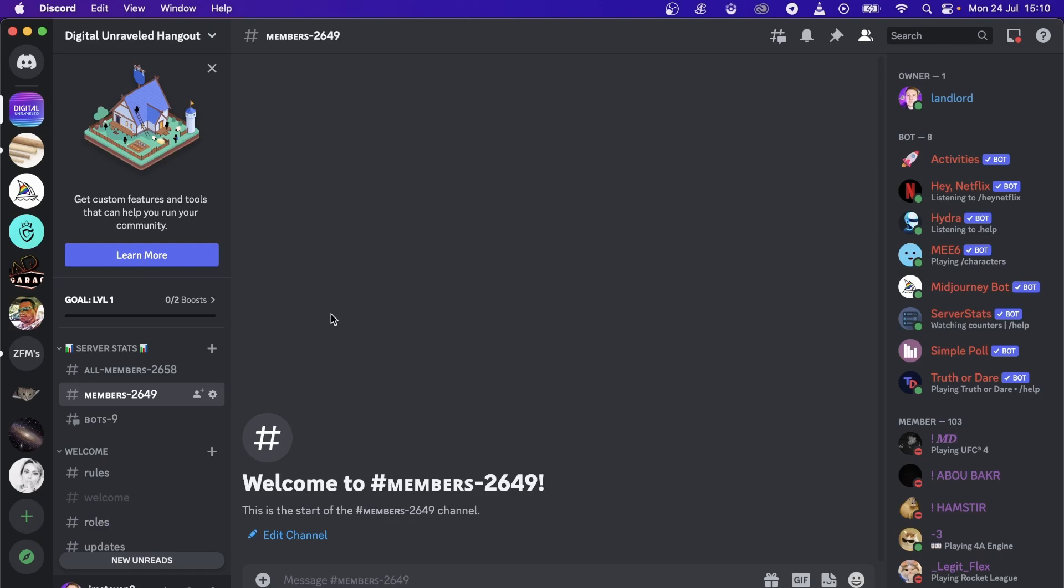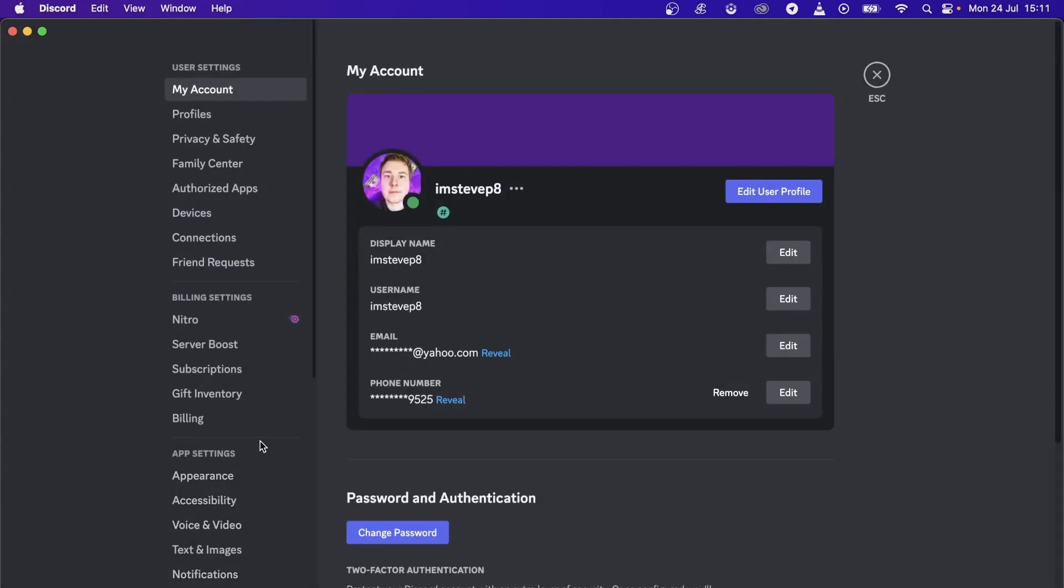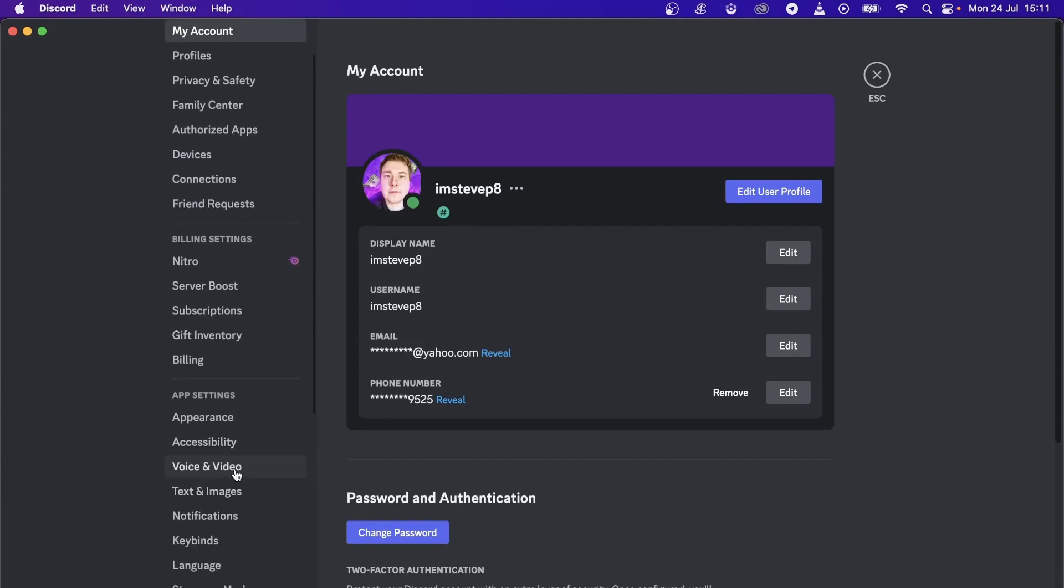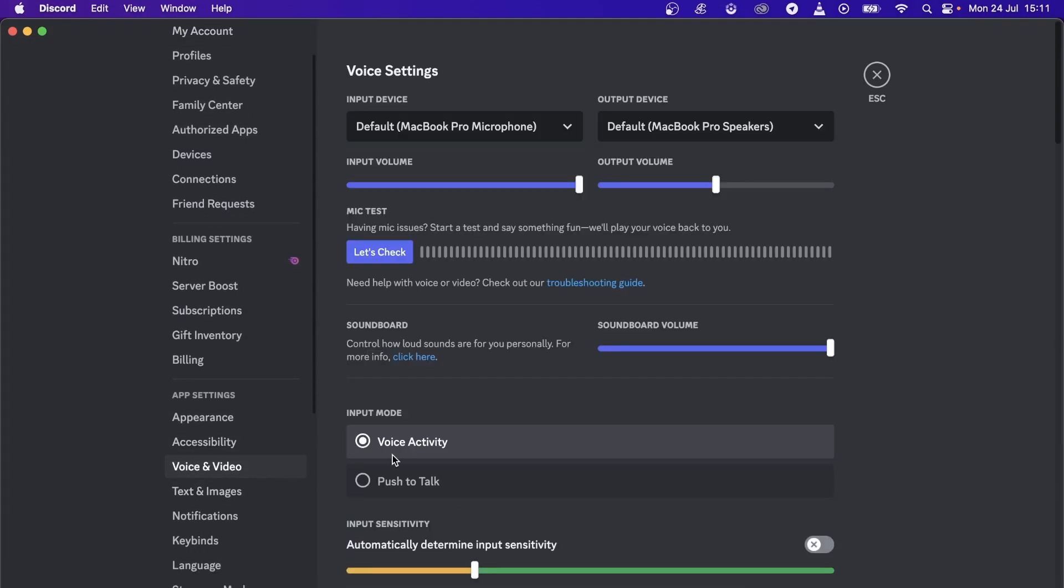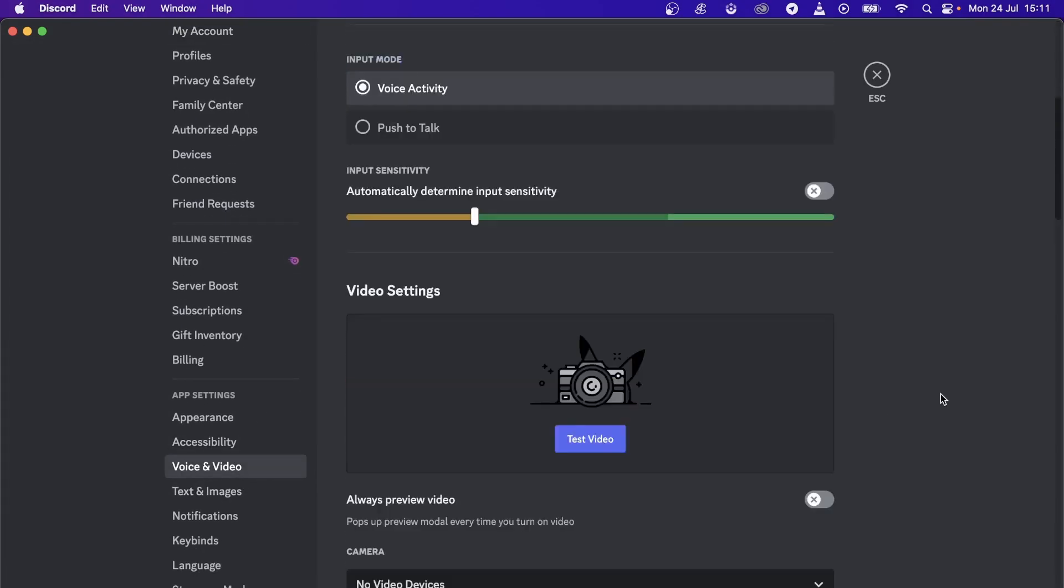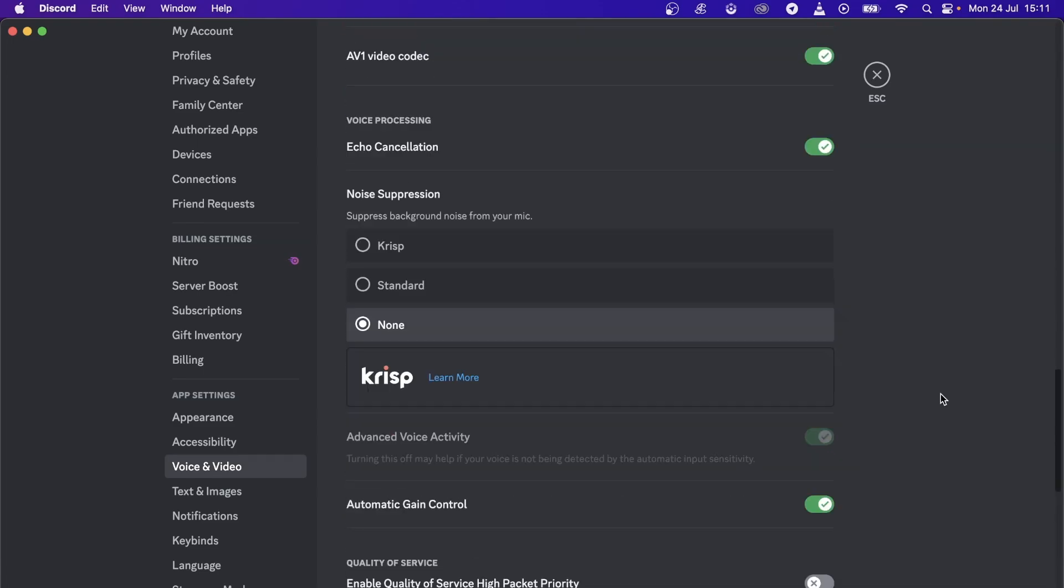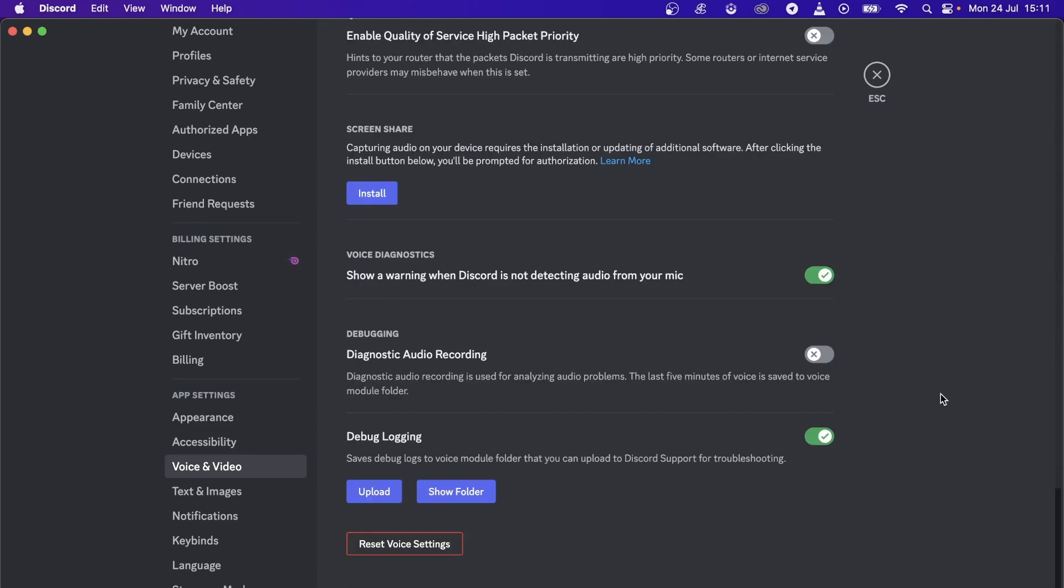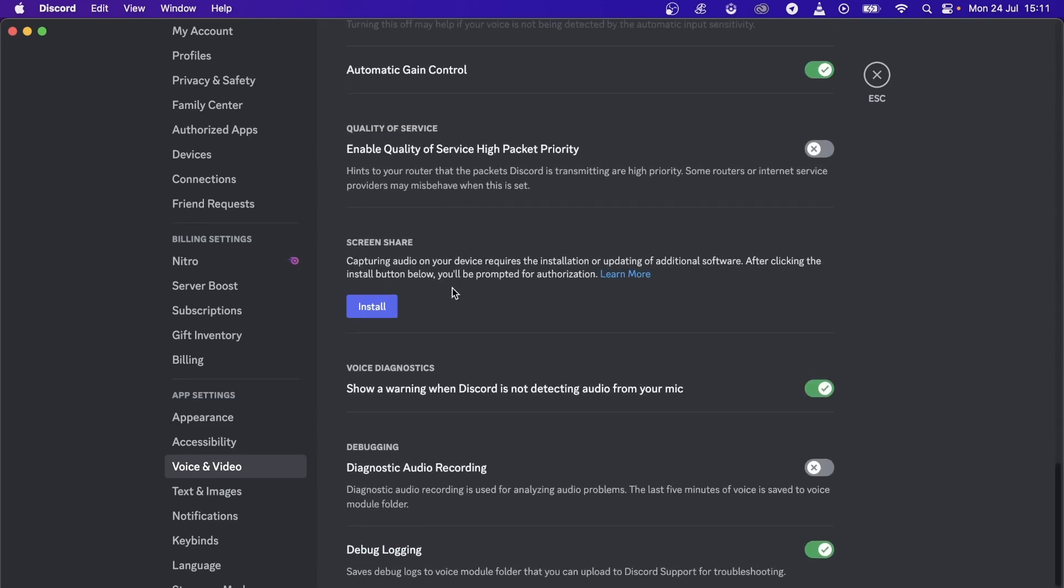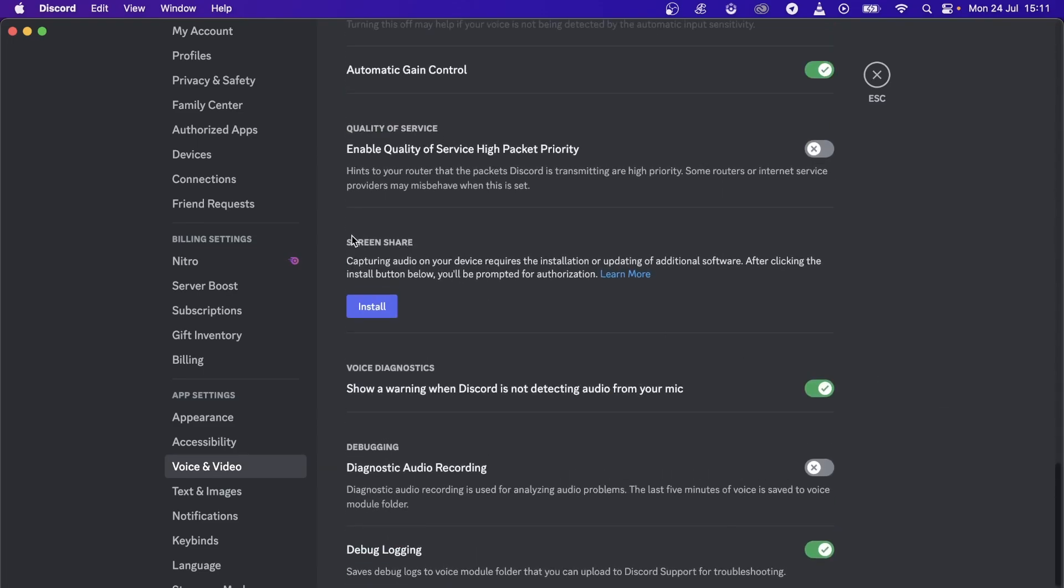What you have to do is go to the user settings of your Discord, then scroll down to Voice and Video, and then scroll down until you get to the Screen Share option which is right here.